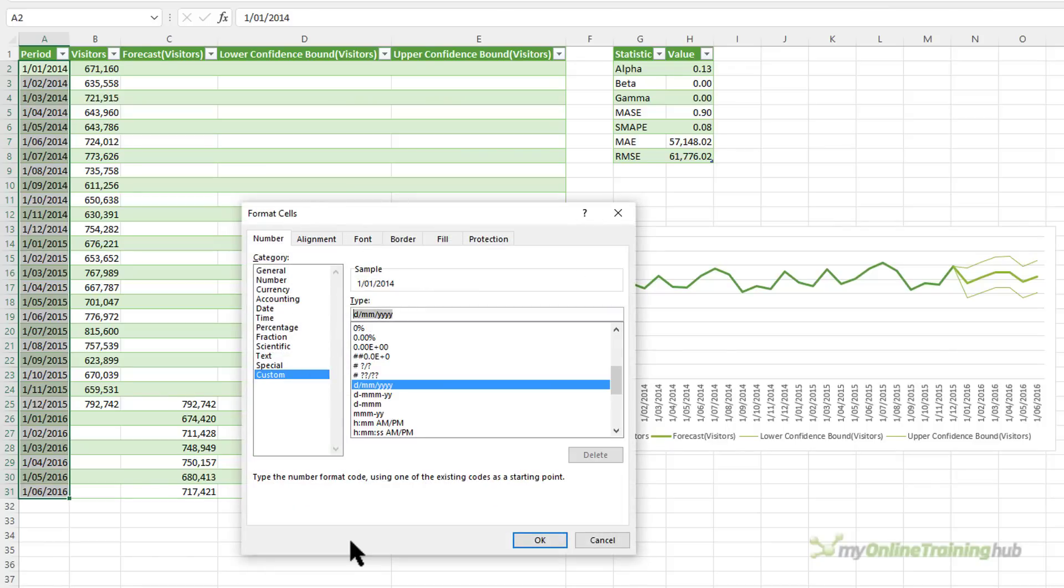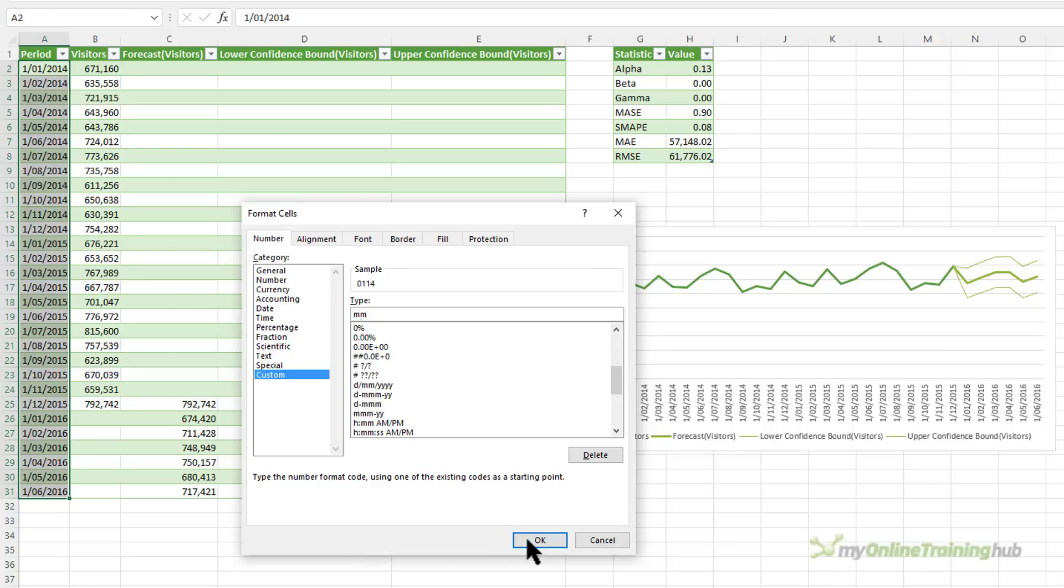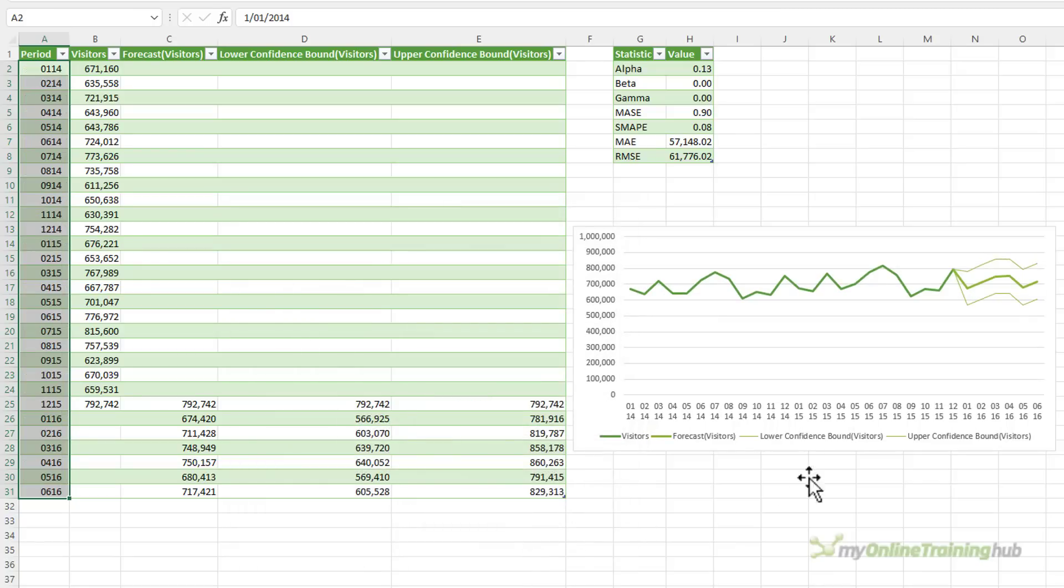Which is MM for month, and then Ctrl-J to force a carriage return, and then YY. You can't see the YY because it's wrapped down onto the next line and this type field isn't big enough. I'll click OK. And you can see now the chart is displaying the month and the year wrapped onto separate lines.